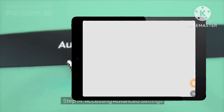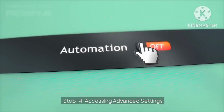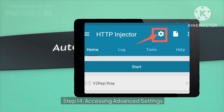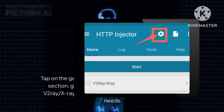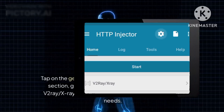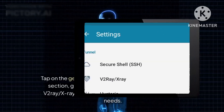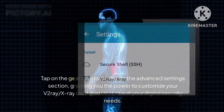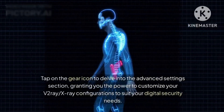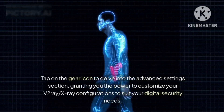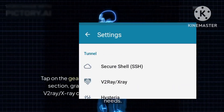Step 14: Accessing Advanced Settings. Tap on the gear icon to delve into the Advanced Settings section, granting you the power to customize your V2Ray/X-Ray configurations to suit your digital security needs.